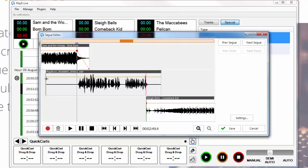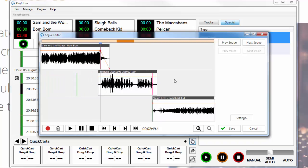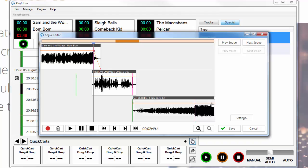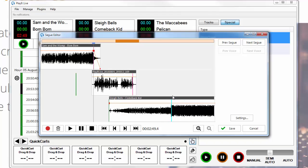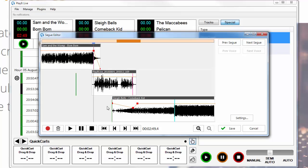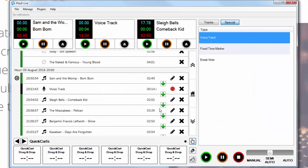Our voice track sounds a bit like that. We can trim this voice track down to get rid of anything we don't want to hear, and we can pull the Sleigh Bells in to about here, and dip the volume a little bit to make sure that our voice is over the top. Then we can hit Save and it will drop the voice track in.